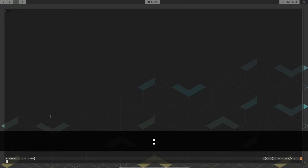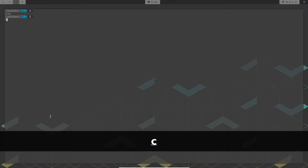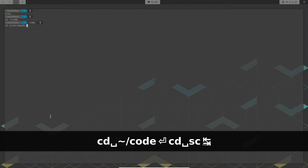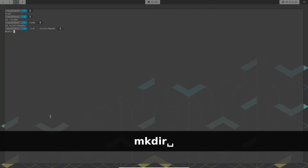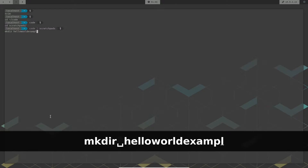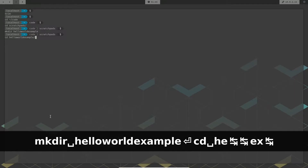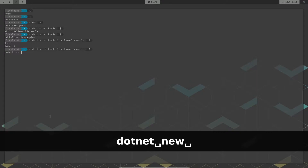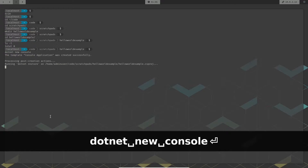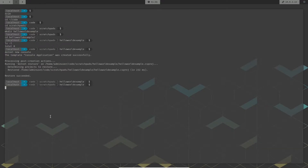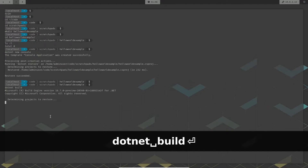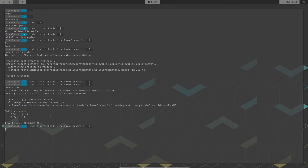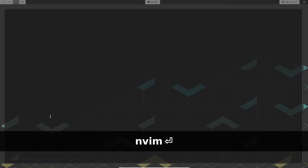Now let's go ahead and start doing some serious .NET development. Let's go into my code folder, jump into a folder I use for YouTube videos, and create a directory called HelloWorldExample. Then let's go into that directory and start building a .NET project — we'll do 'dotnet new console' to create a simple console application. As soon as the project is created, I'll do a quick 'dotnet build' to build the project and see if everything is fine. From this point on, we can jump into NeoVim and look at the various plugins we have installed.